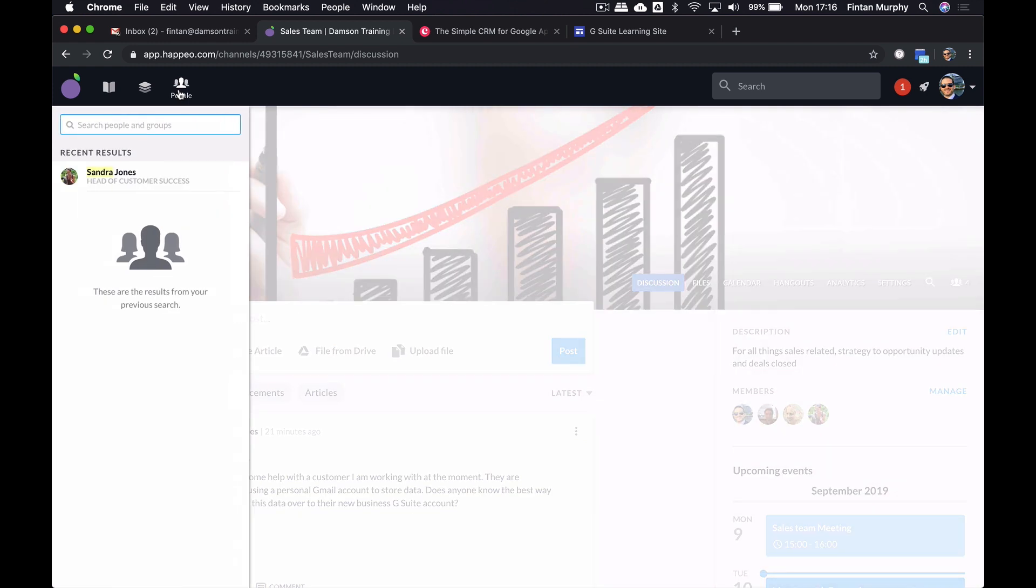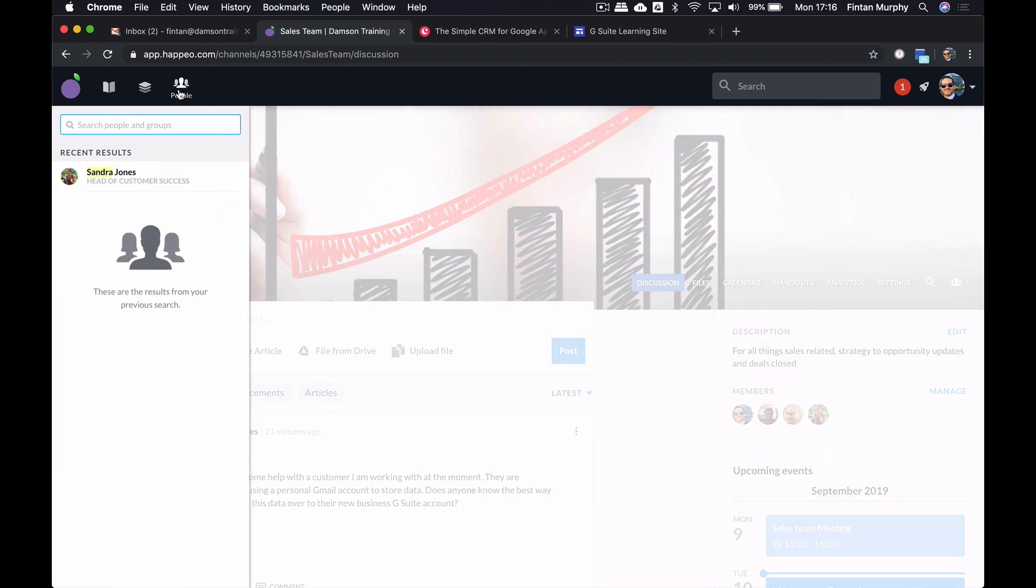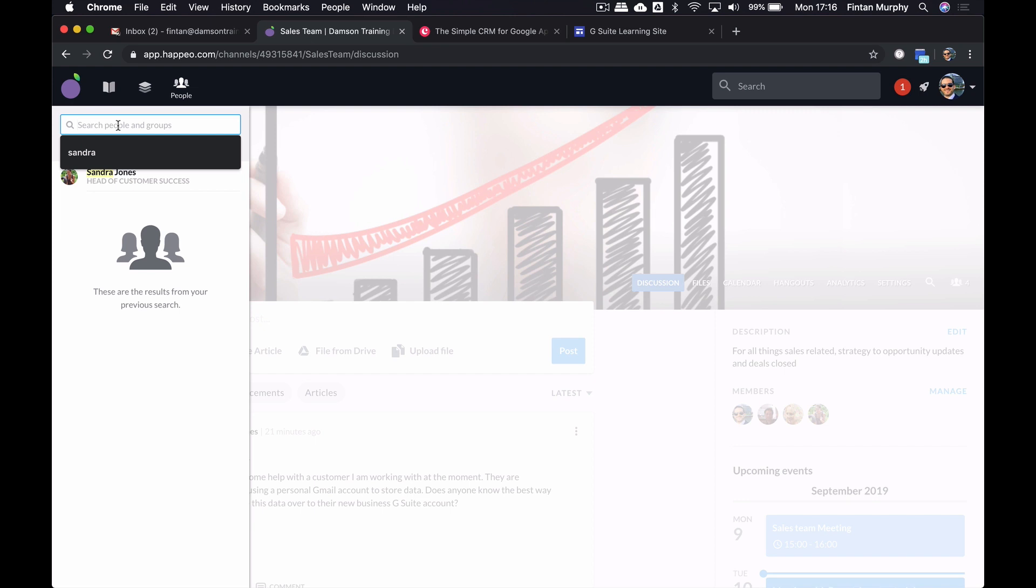Then we've got the people section. The people section is an area that is interesting to a lot of customers because having that sort of a single directory of users is often a challenge within organizations and it's something that customers ask us about all the time. And so the people section actually allows me to run a search, for example, for an individual.